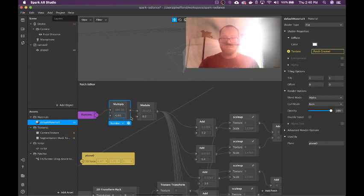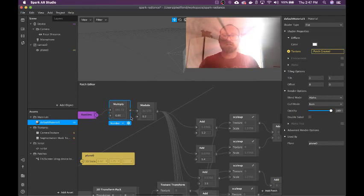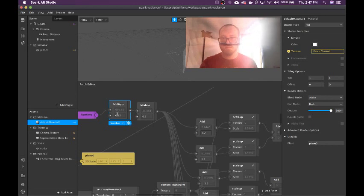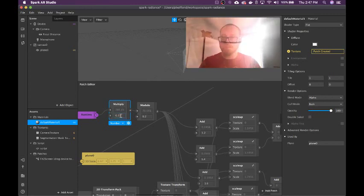We want it to go faster. So, 25. We want to speed it up to twice that. Maybe even twice that.